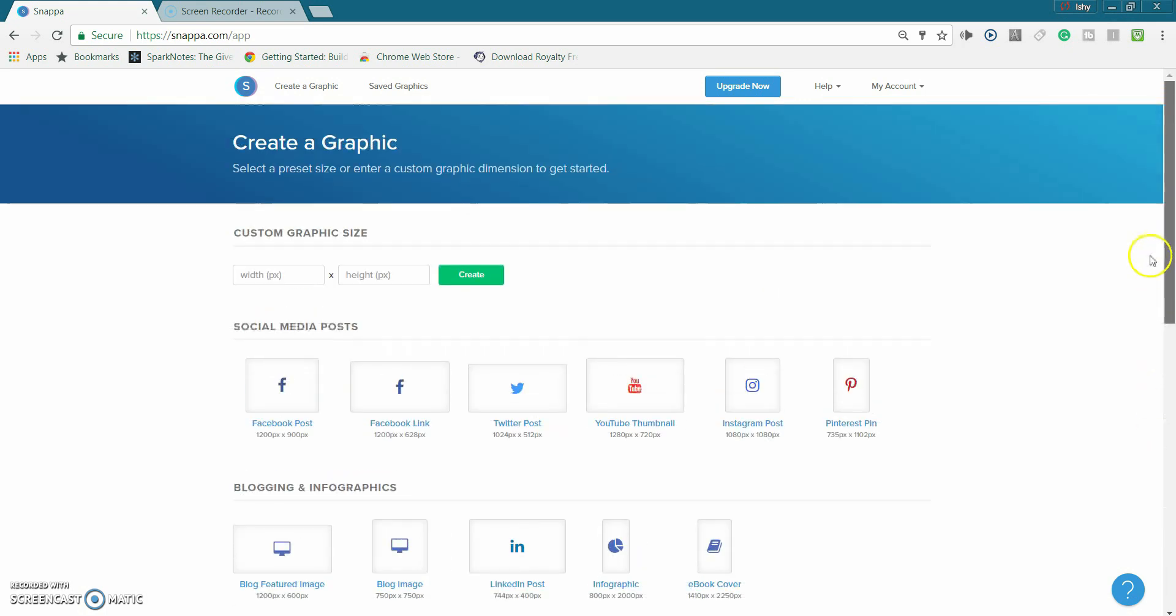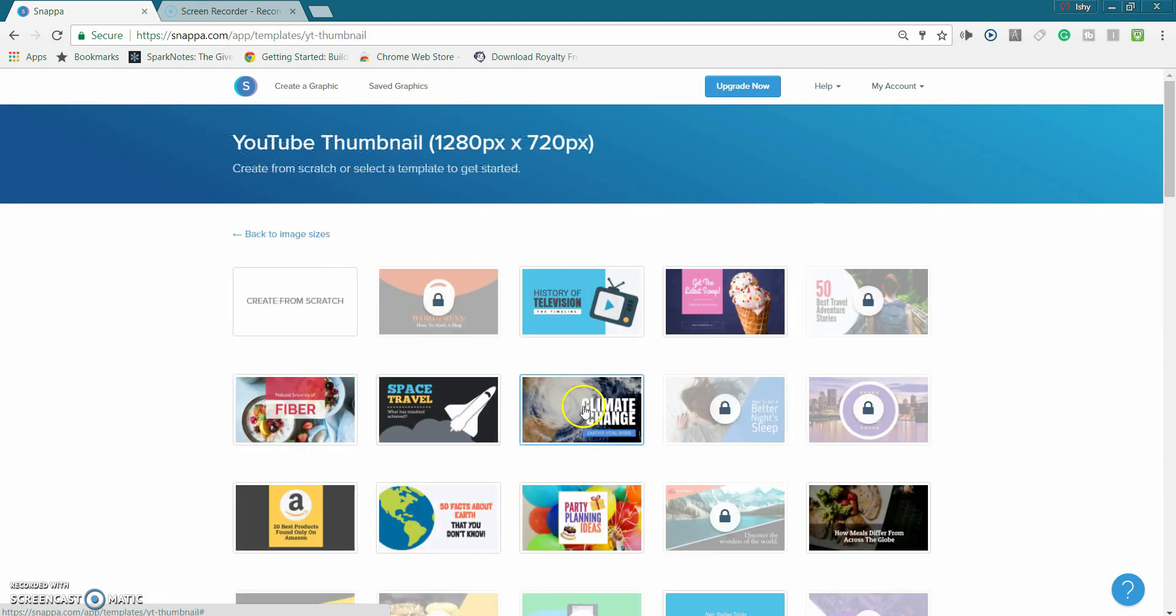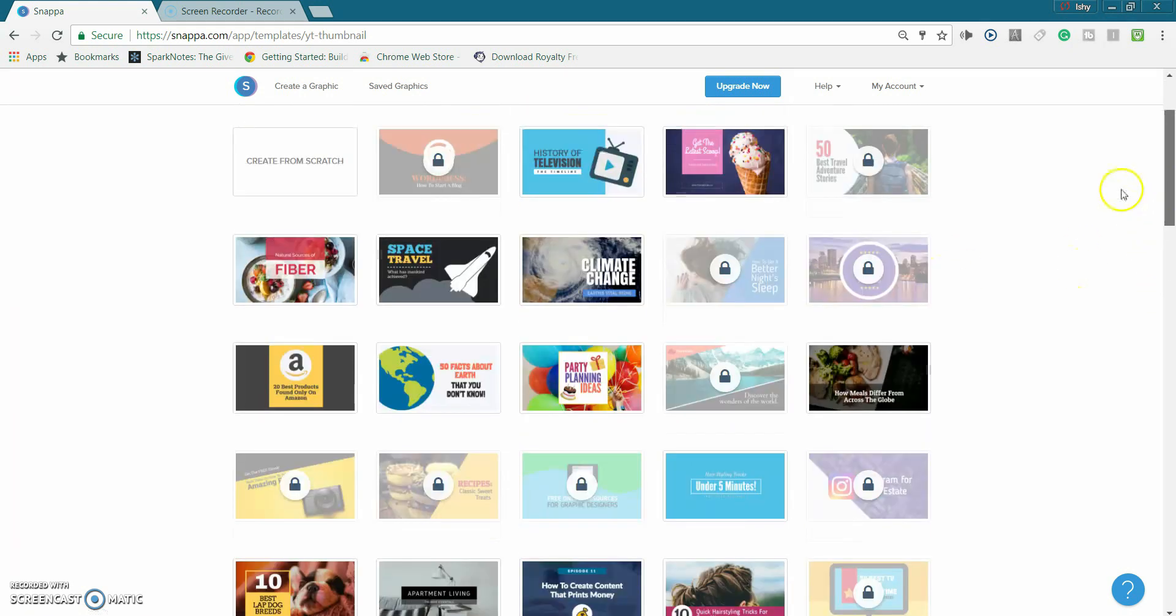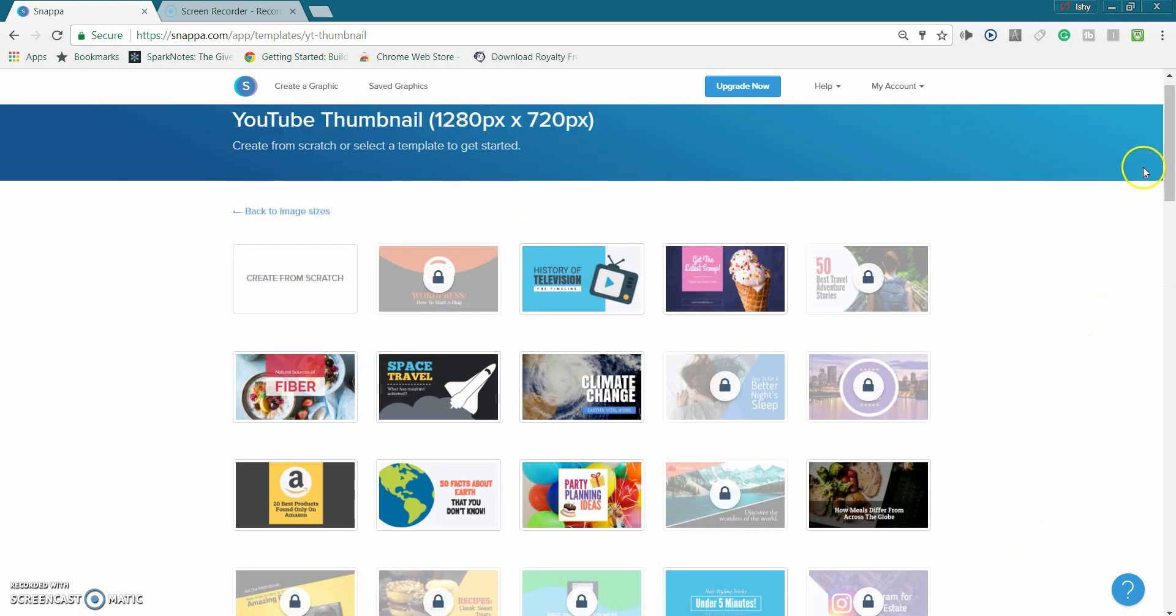And basically to create a YouTube thumbnail, first you have to create an account obviously and then over here you click on YouTube thumbnail. Now basically they have a bunch of templates, some you have to pay for but these ones are for free, but what I prefer doing is just doing it from scratch so that's what I'm gonna do.